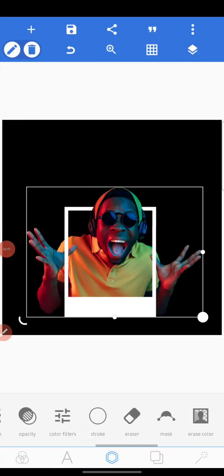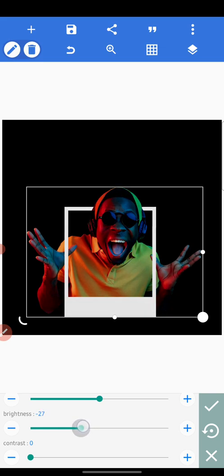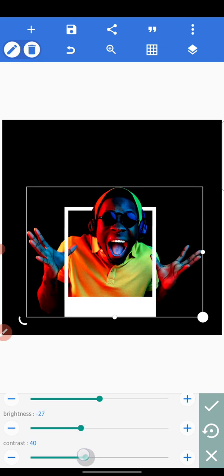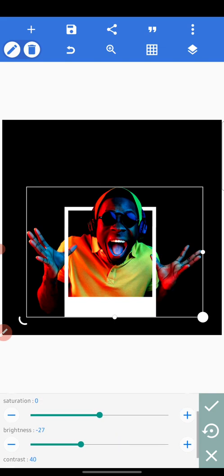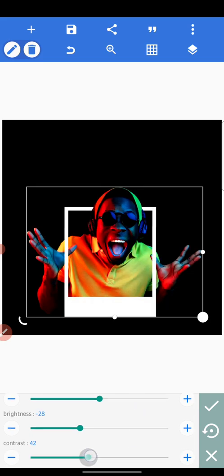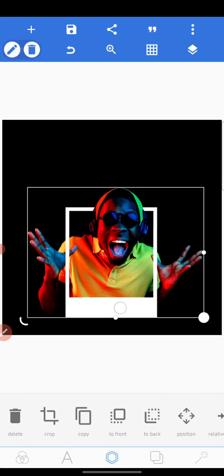We've successfully merged the three. The next thing is to edit the image a bit — we want to add more contrast, but before you add contrast, reduce the brightness first. If it's too bright it won't look clean. So reduce the brightness then add the contrast. We want to make the guy pop.